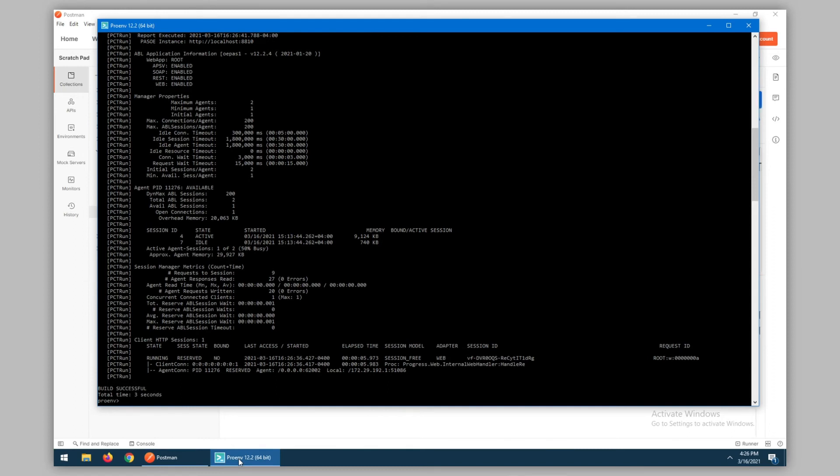As we can see, we have a request that's currently running. Session ID number four is active. And if we look at the client HTTP sessions, we can see that we have a request running on the web adapter with a unique request ID.